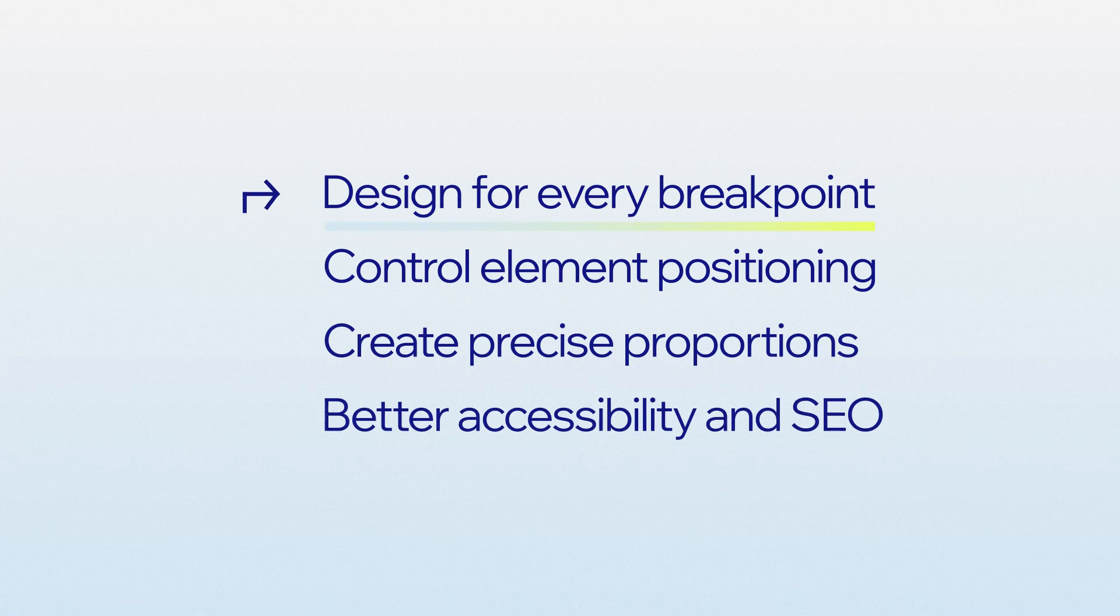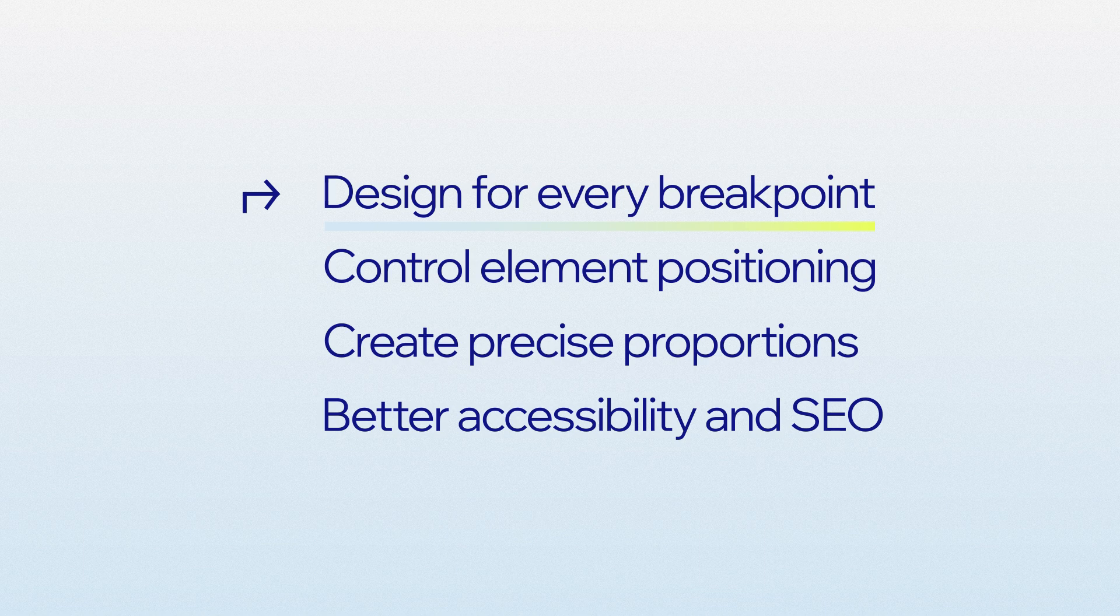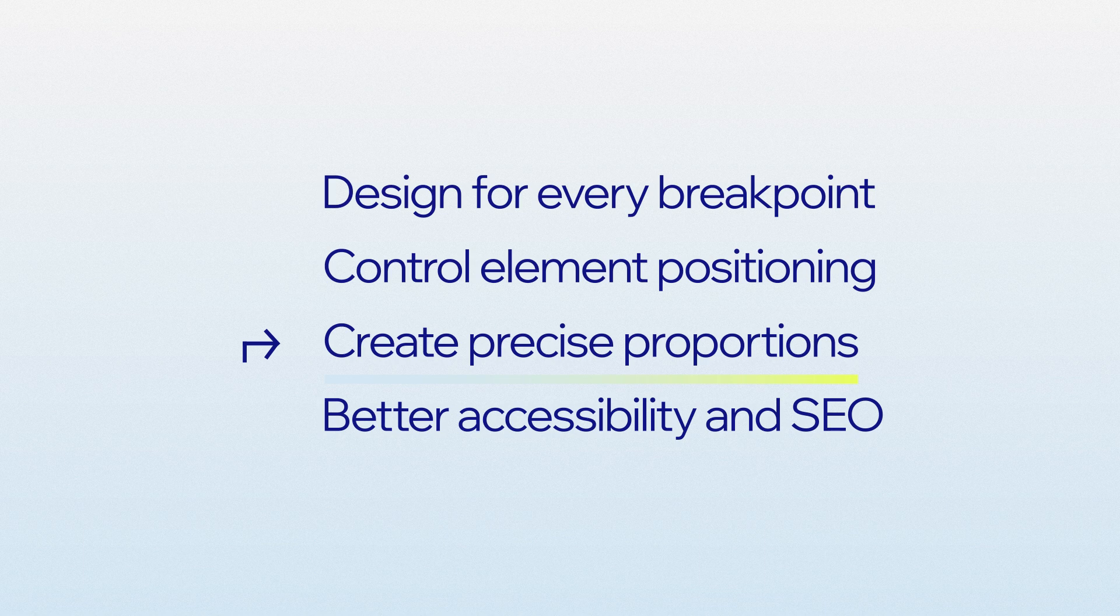Firstly, you can easily adjust the grid to get the right layout for each breakpoint. You get more control over how elements are positioned from one screen size to another. You can divide up sections into balanced, precise proportions, and you can arrange site content with a structure that supports SEO and accessibility.